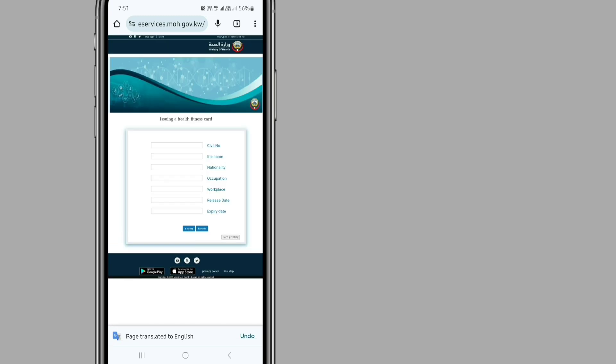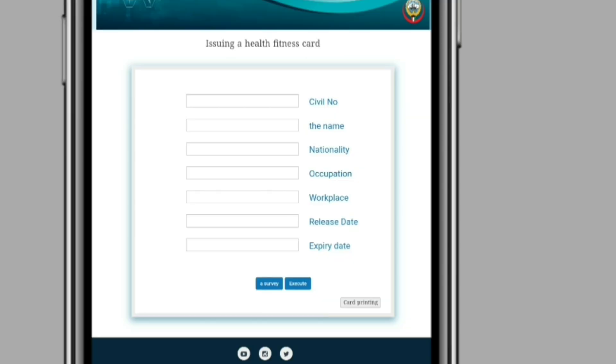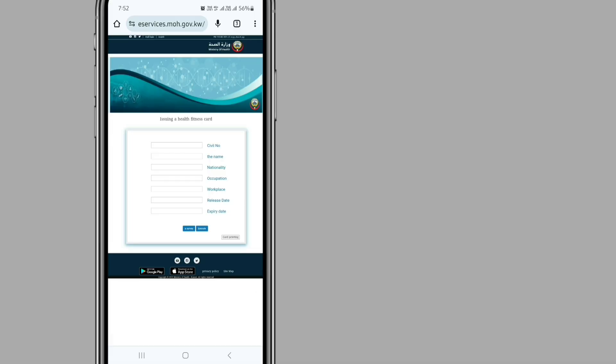After that, you can see a dialog box where you have to fill out all the information: Civil ID, name, nationality, occupation, workplace, release date, and expiry date. But in this page, once you enter your Civil ID, it will automatically fill all the fields.